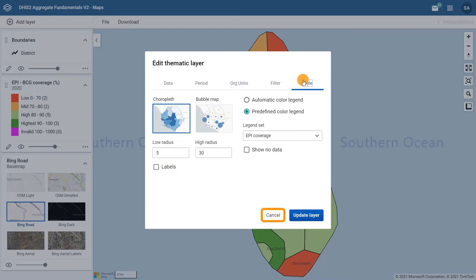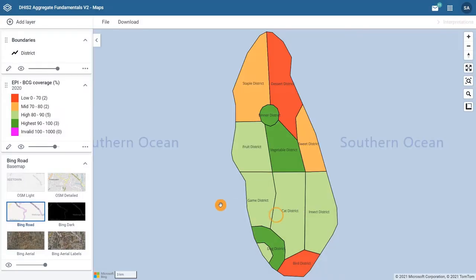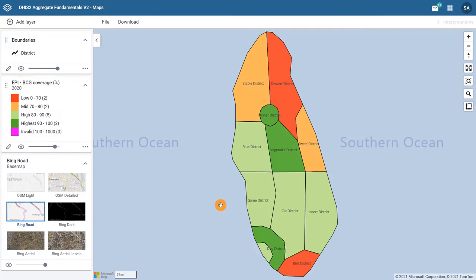Click cancel to come back to our map. What is the map legend telling us? First, it has five classes of BCG coverage.